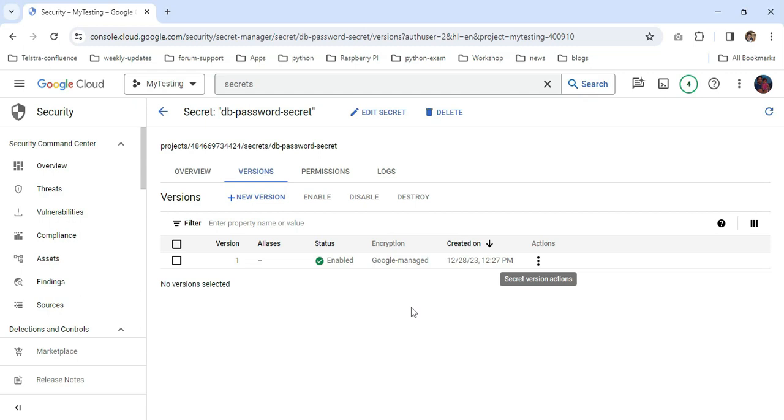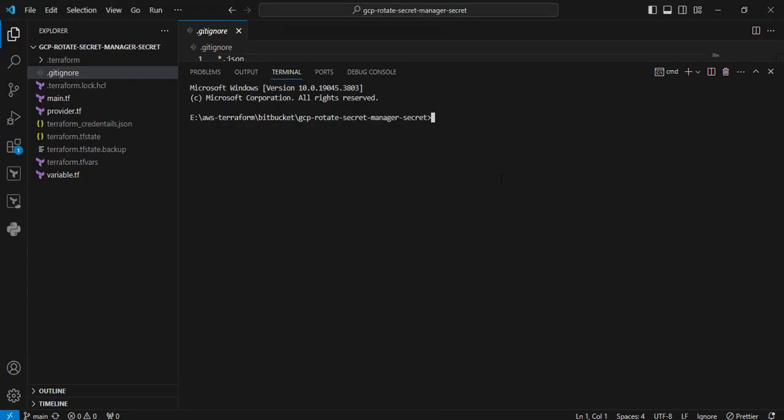Again we are executing the terraform plan apply command. So now I am going back to Visual Studio. Now I am going to execute the terraform apply command.